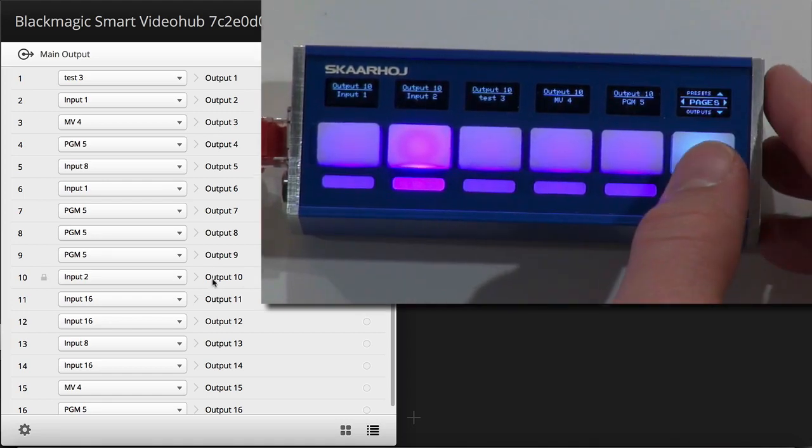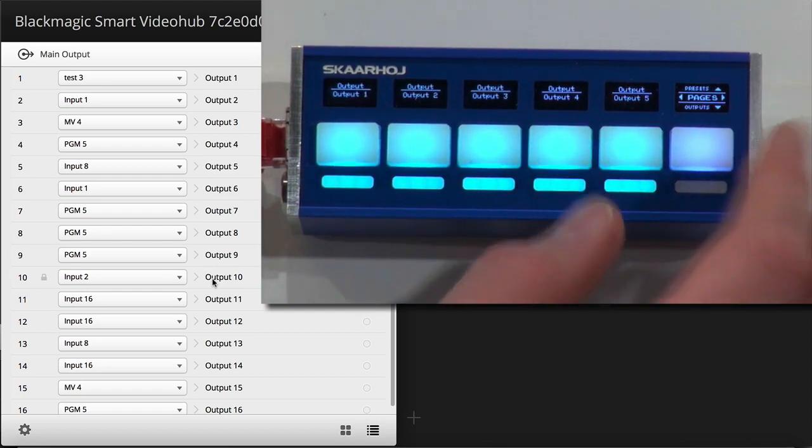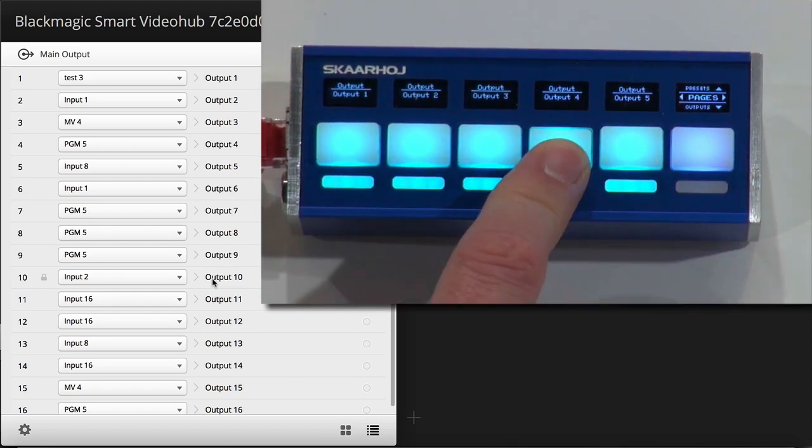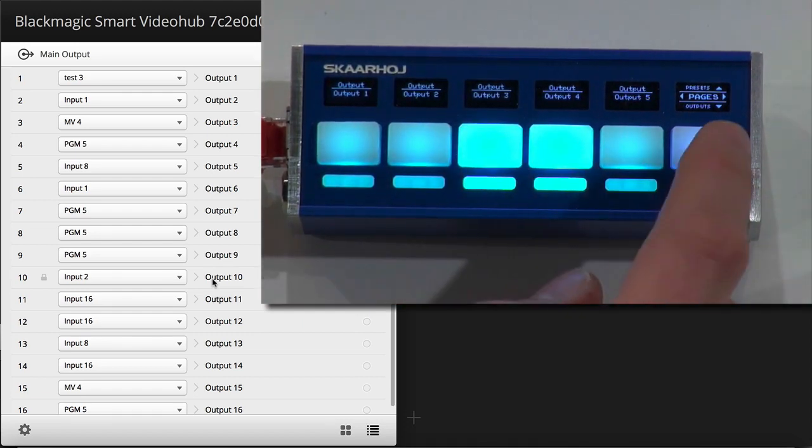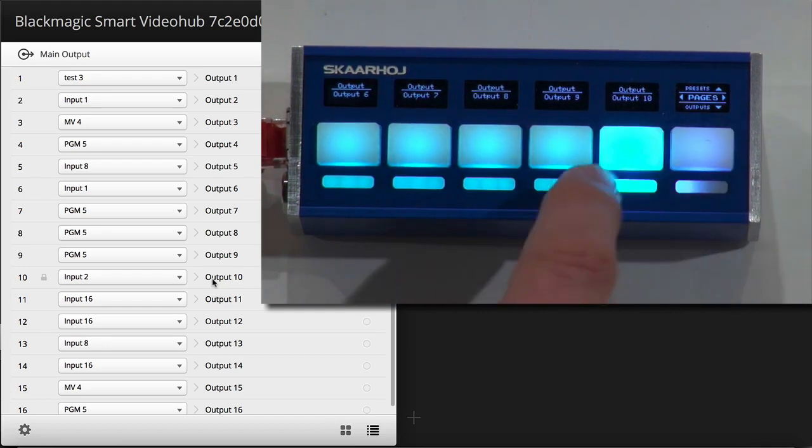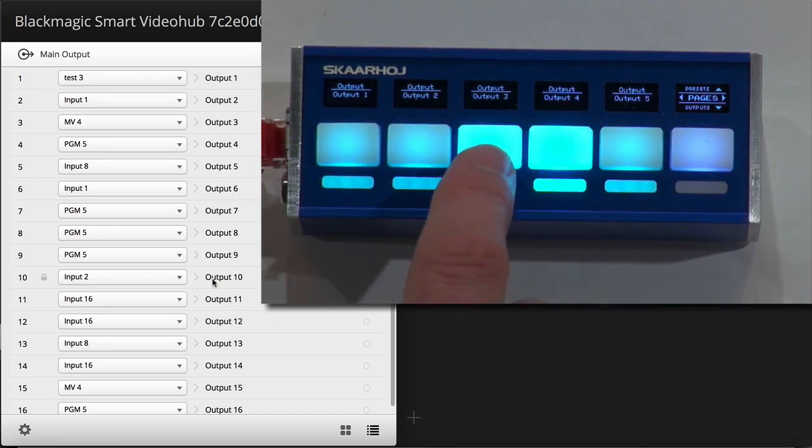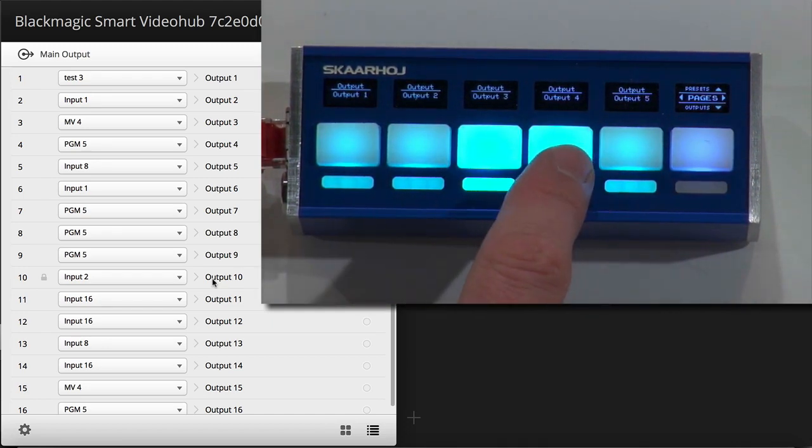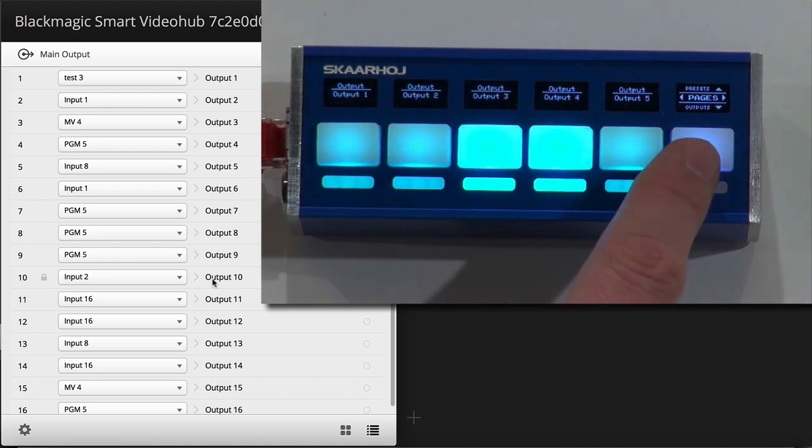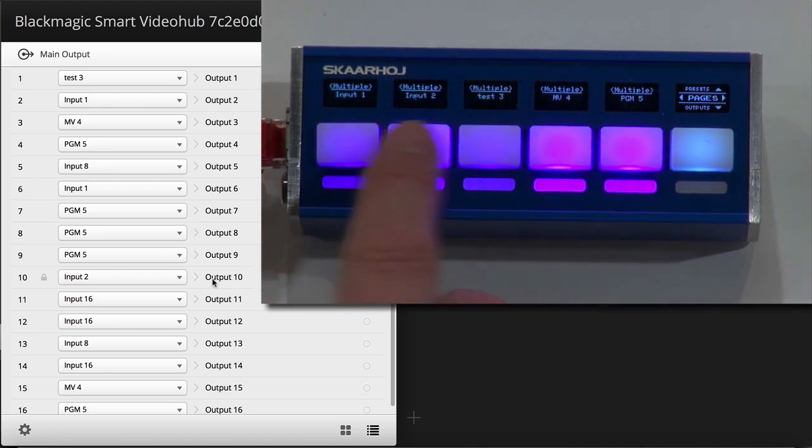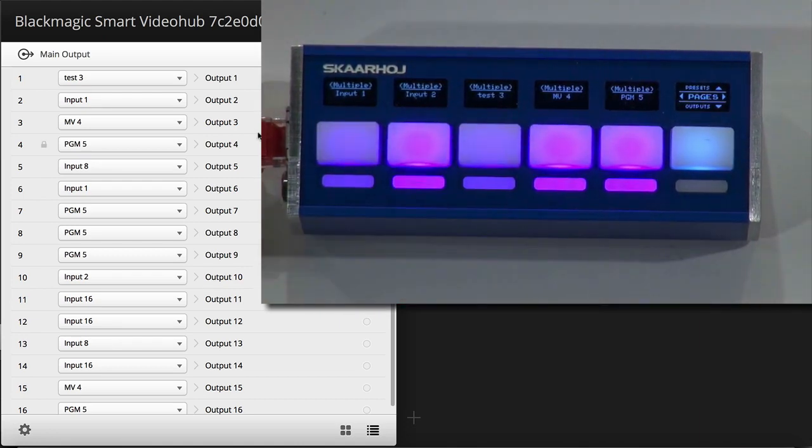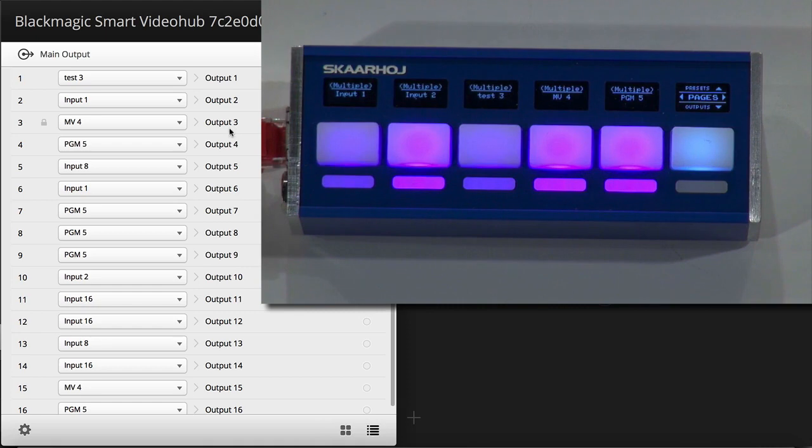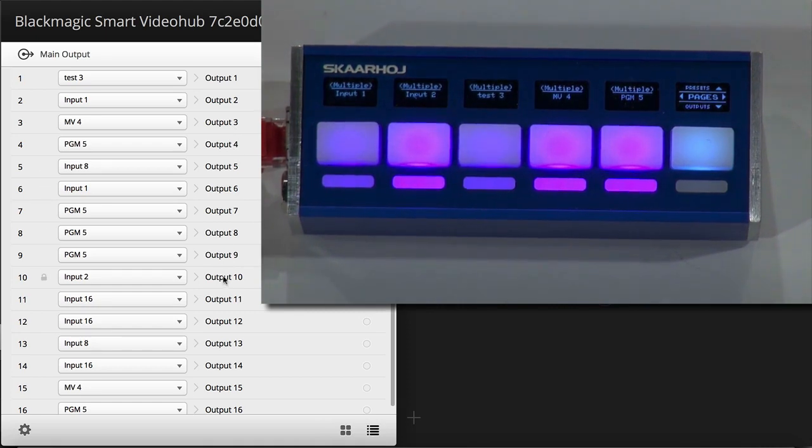One of the magic things about the Skaarhoj panels is that you can actually select multiple outputs. If I press and hold these keys, then you can see in addition to output number 10, I now have output number 3 and 4 selected. And when I go back to routing, then notice what happens to output 3,